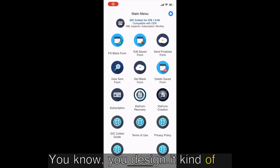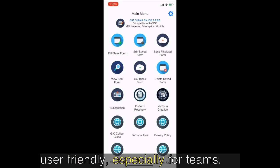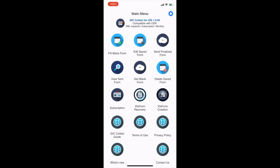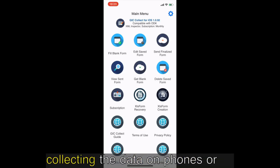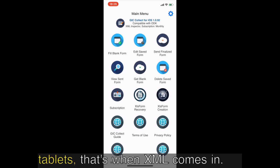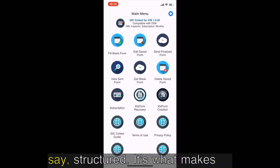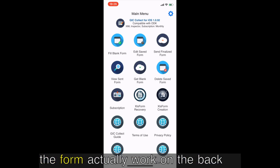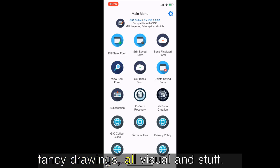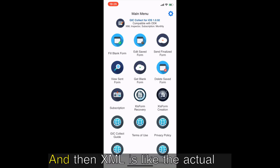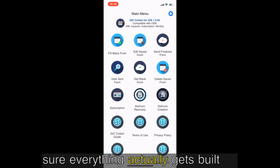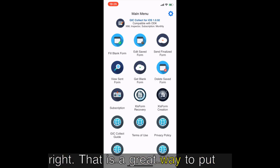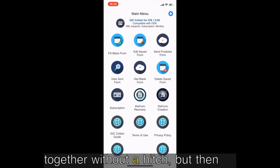It's visual, you design it kind of like you would a spreadsheet, super user-friendly especially for teams. But when you're actually out there collecting the data on phones or tablets, that's when XML comes in. XML is a little more structured, it's what makes the form actually work on the back end. So XLS form is the architect's fancy drawings, all visual, and then XML is the actual construction plans. Exactly, making sure everything actually gets built right.